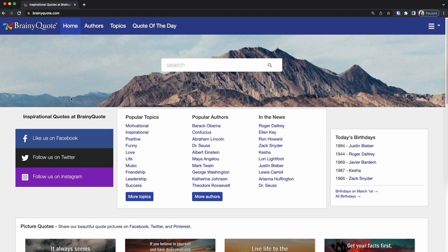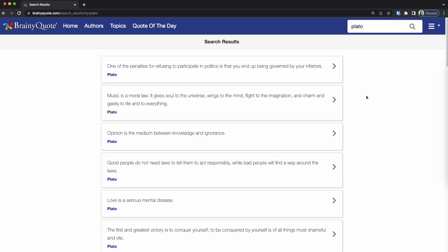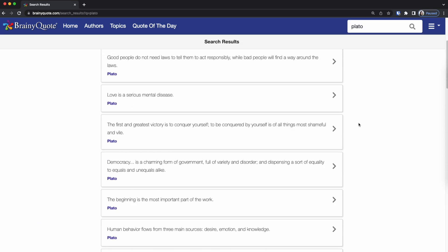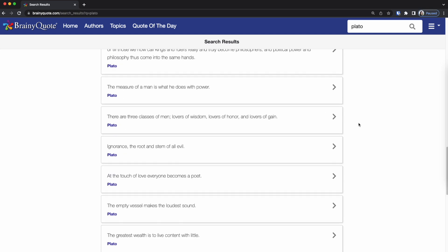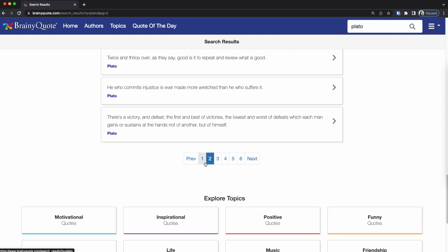Before we get started I want to show you the website that I'll be scraping from. The website brainyquote.com has a bunch of different quotes that you could choose from. I'm looking specifically for quotes from Plato so I'm going to be looking that up and then once I've looked that up you can see there's a bunch of different search results that show. So we are going to be scraping all the data on each of these pages.